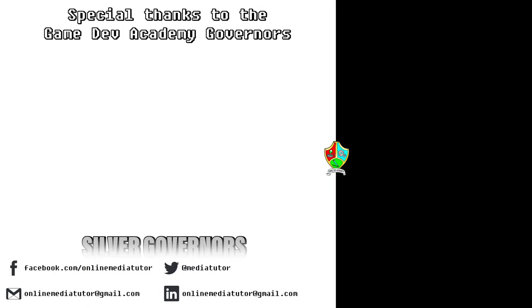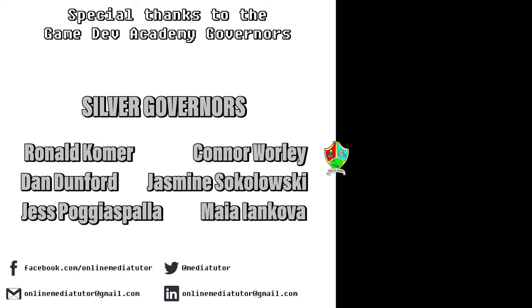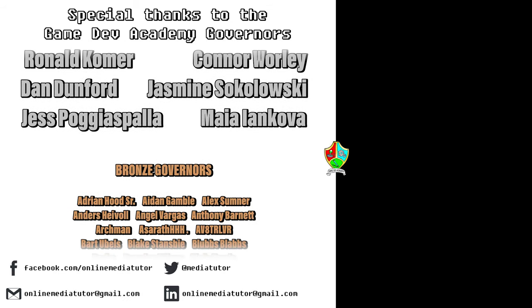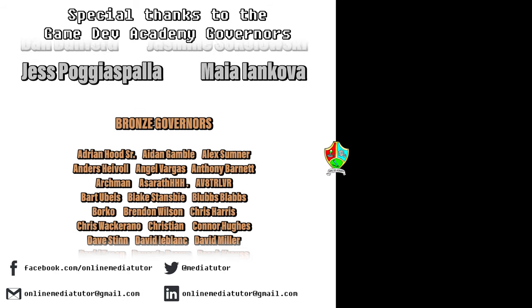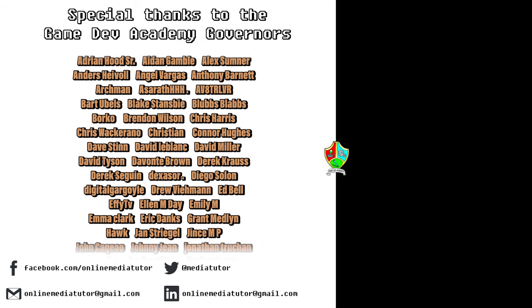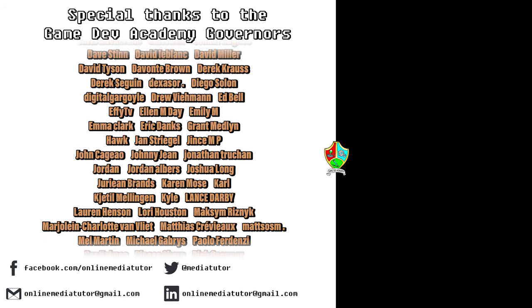Game Dev Academy is graciously supported by these absolute legends. If you'd like to offer your support, then check out our Patreon page using the link in the description below.